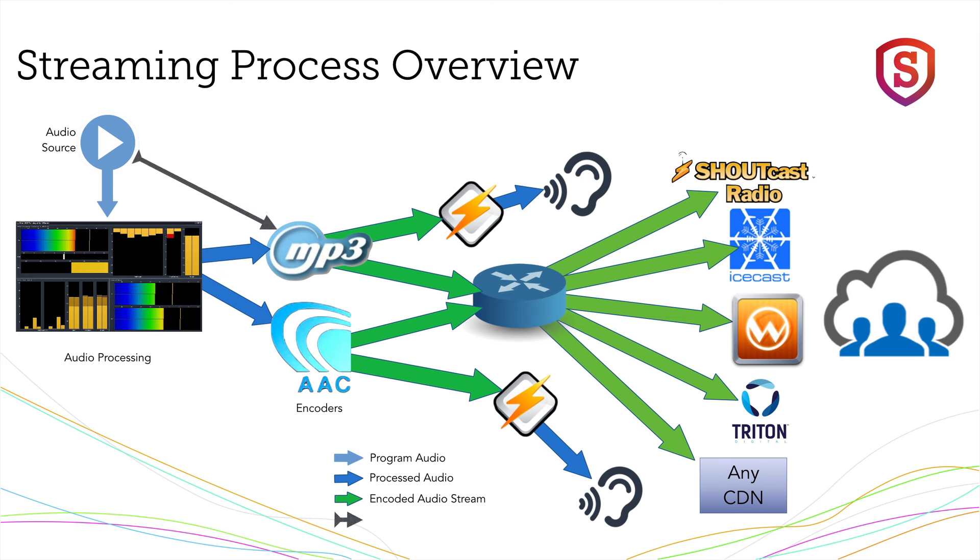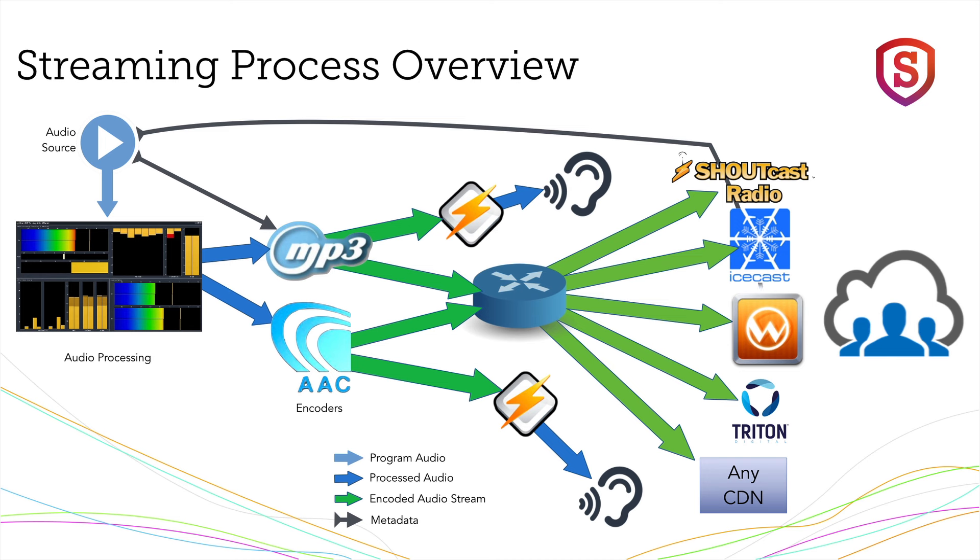And finally, metadata can be ingested from the audio source or via middleware that aggregates data and gets it ready to ship out here to the encoders. And that can be added to the streaming audio, either at the encoders, or in some cases, it can be sent directly to the CDN for them to insert that data.